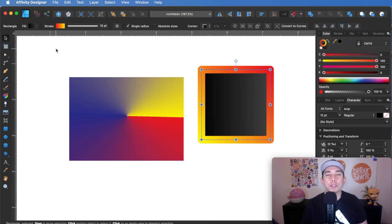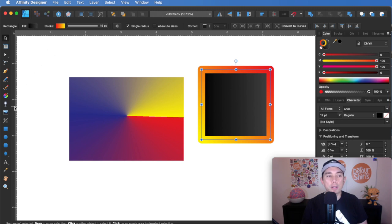So this fill tool is great for gradients. I use it all the time. So if you want to put any gradients in your artwork, that's the tool you're going to want to use.